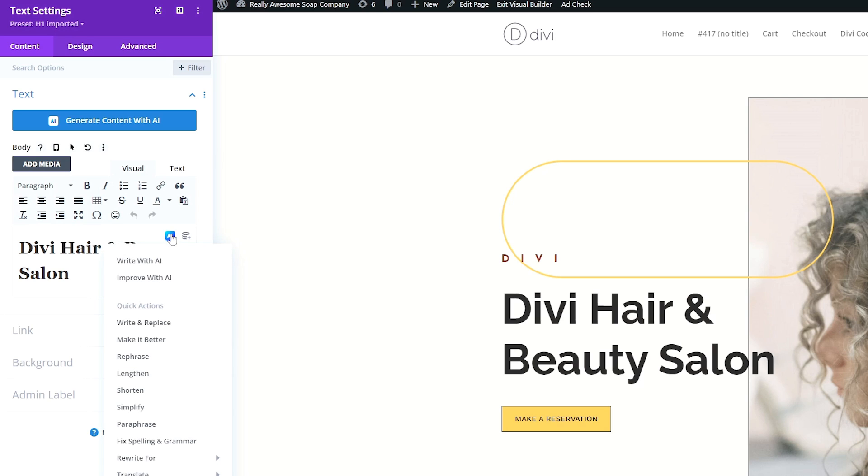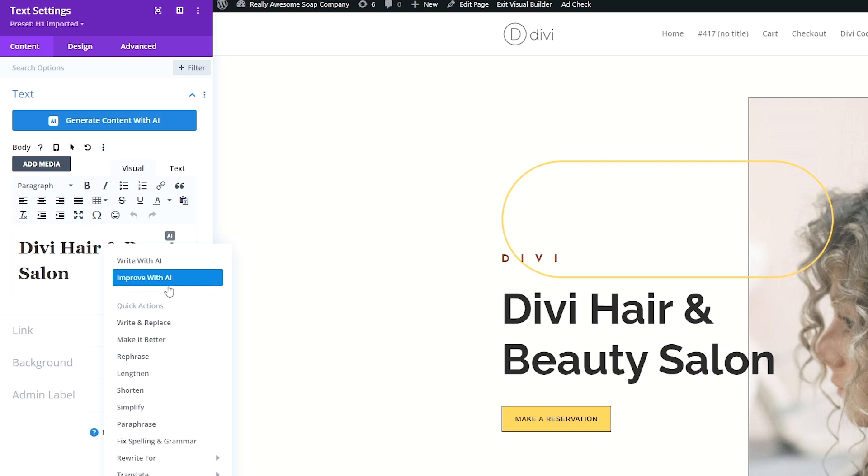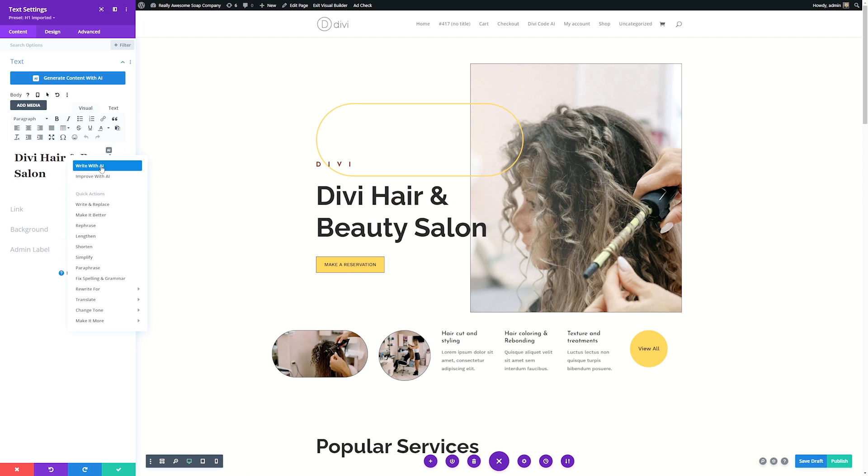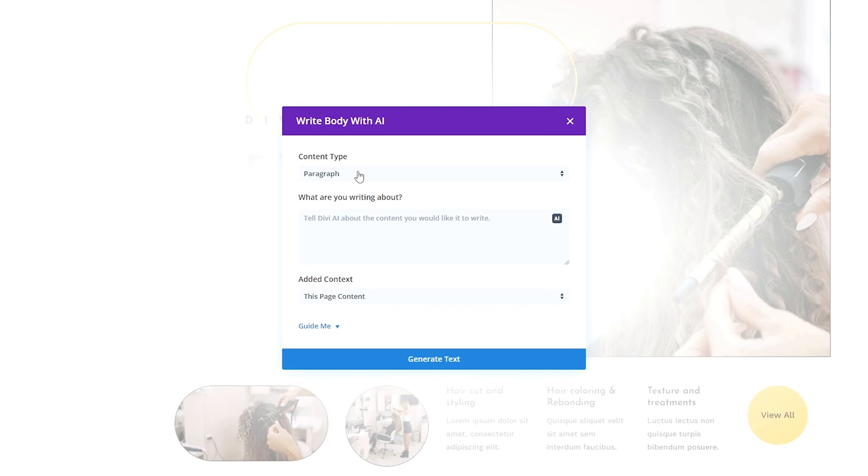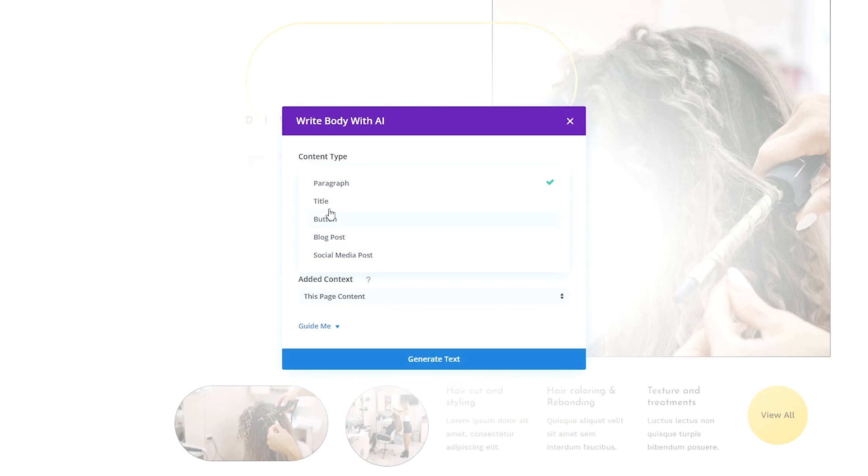If I click this drop down menu, you can see that it gives us the option to write with AI. We can improve this with AI and we have a lot of quick options as well. Let's go ahead and click write with AI and then we just need to tell it what we want it to do. I'll bring down this content type drop down menu and we'll say it's a title and we'll give a little information about it.